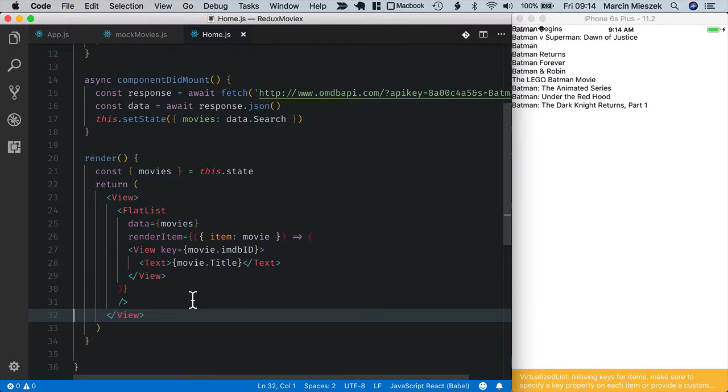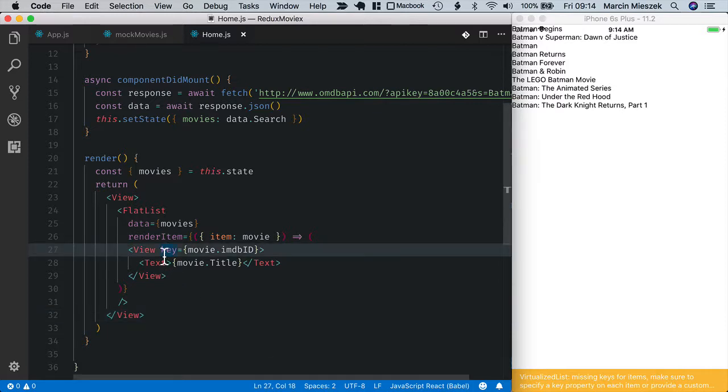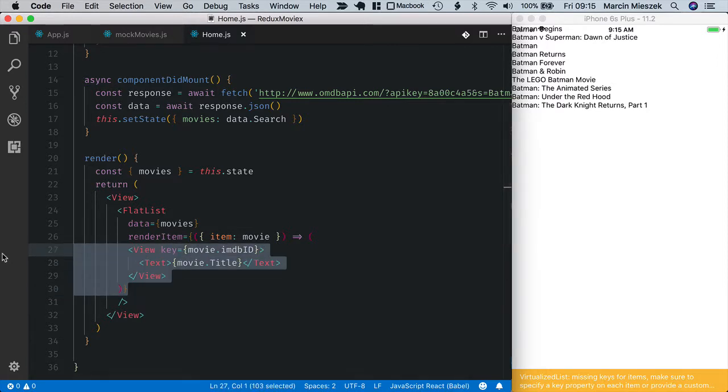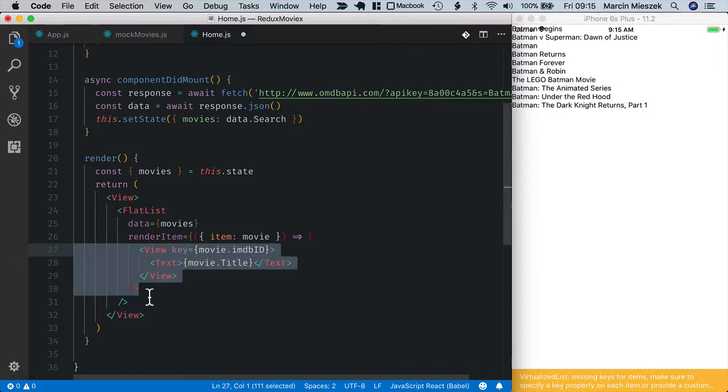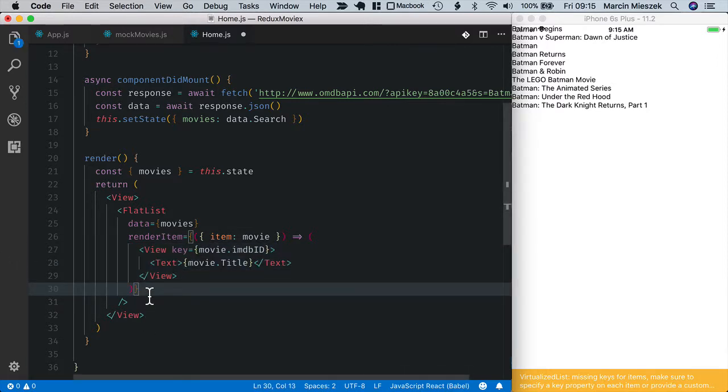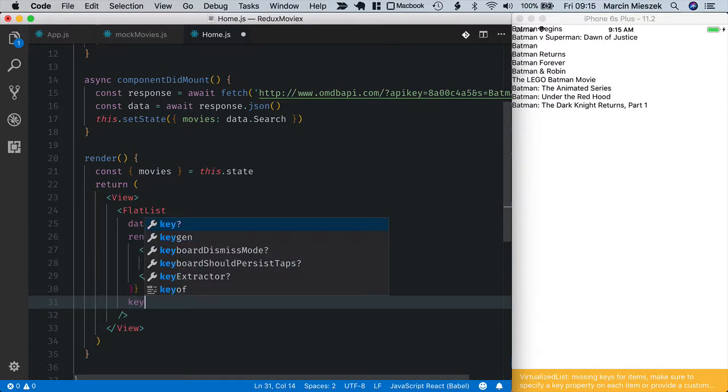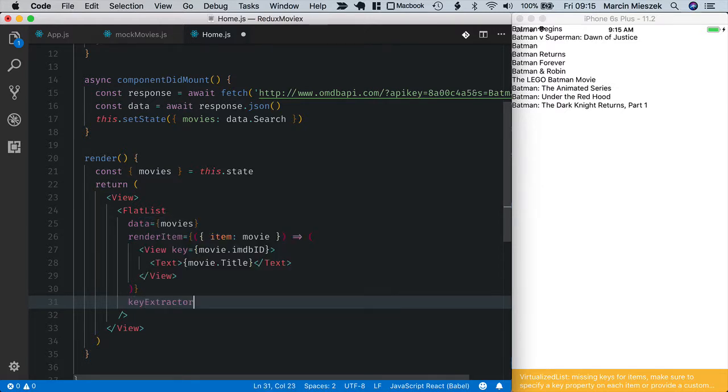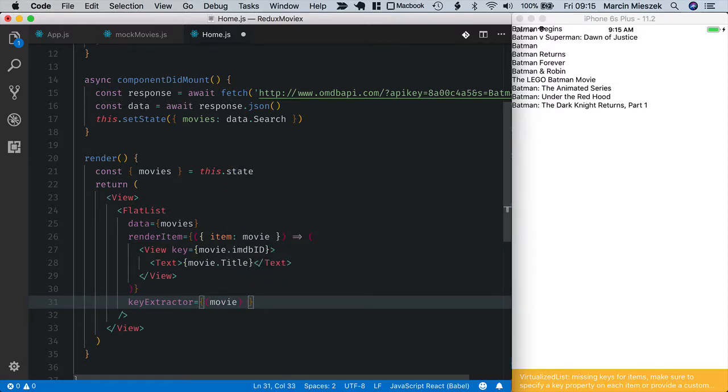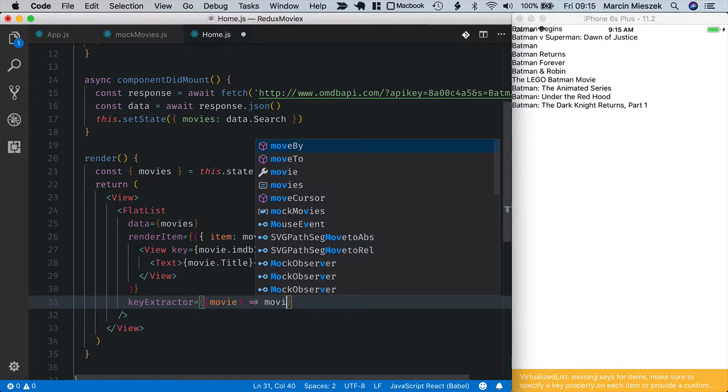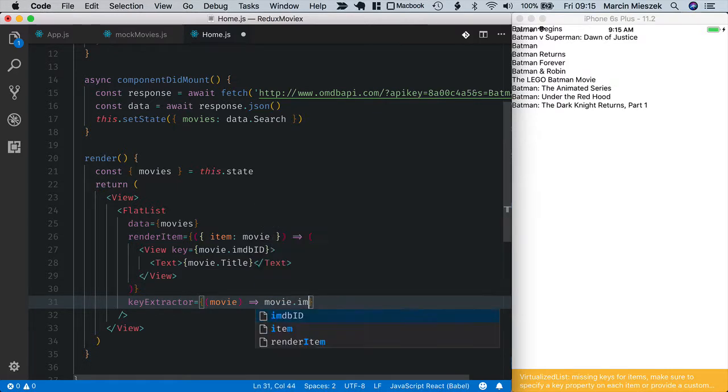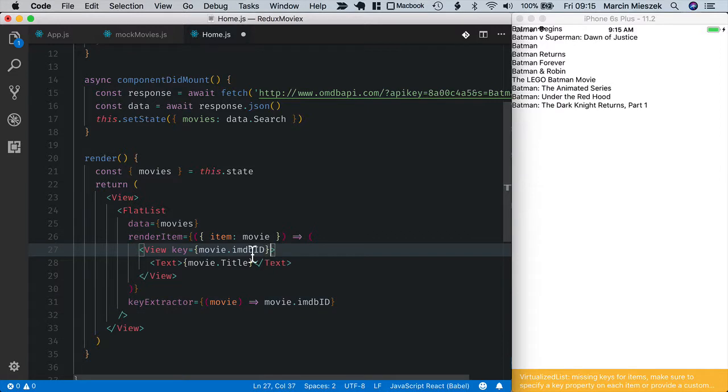I don't need this map anymore. Let's save. The movies are listed but the key is missing. This is because flat list does not reuse key element from here, it uses another property that is called key extractor. So let's use it below. Key extractor equals, it takes a function as a parameter that takes a single element and should return a unique key that identifies this element. For our case it will be imdb id. Now I move this key from here.